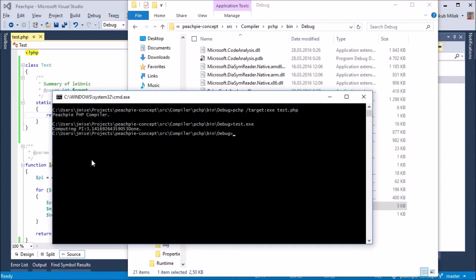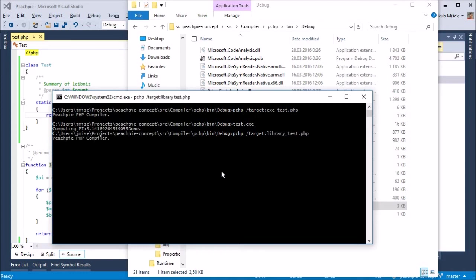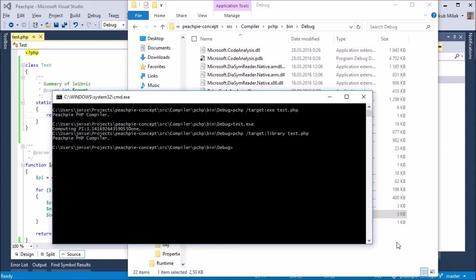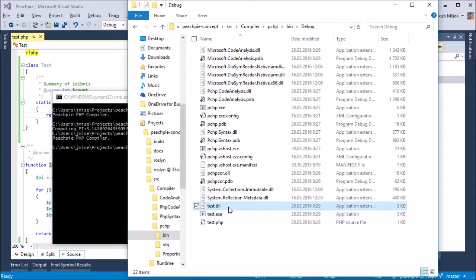Now we will translate the same thing as a portable class library. We will use the argument slash target library. The resulting output will be a DLL file, which we can look at in more detail.